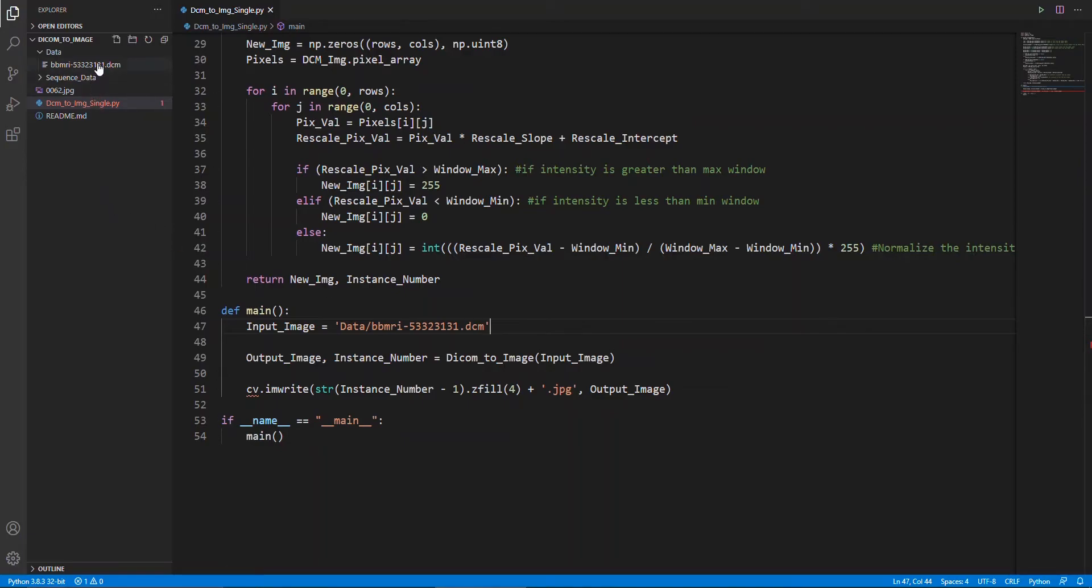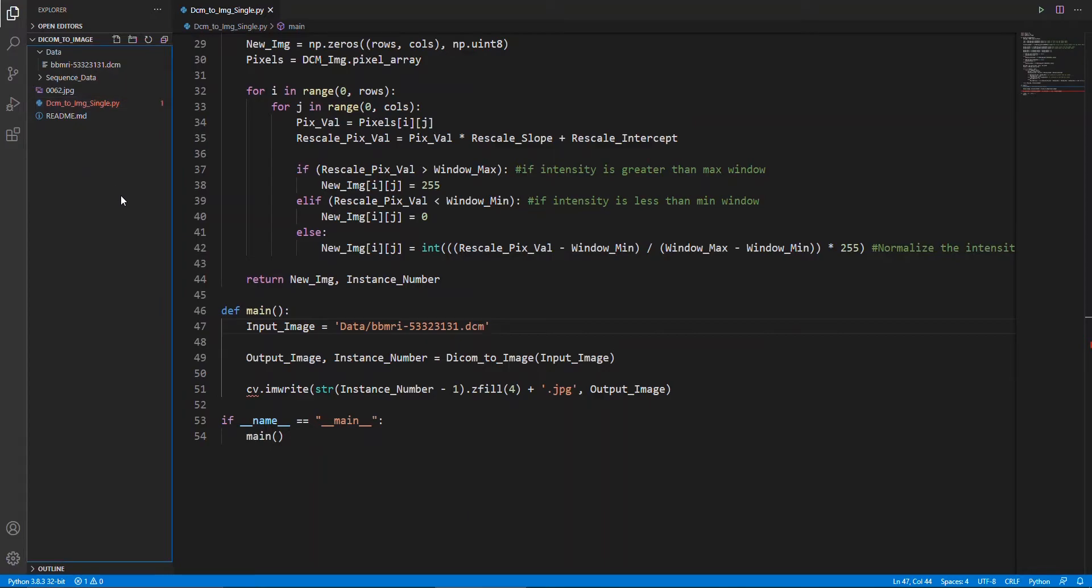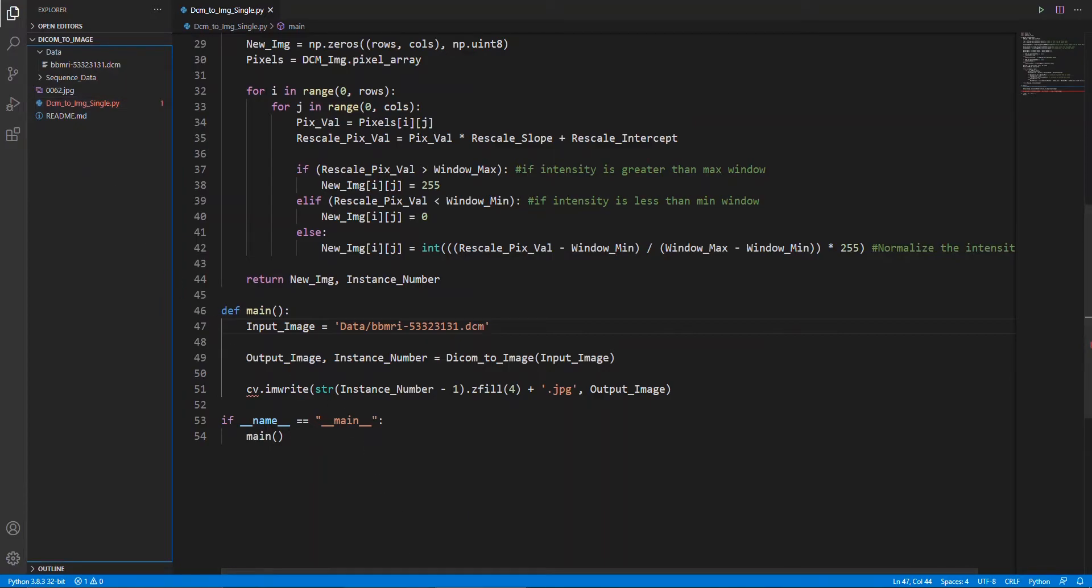Let's get started. This is the sequence data which I am going to use for this tutorial.